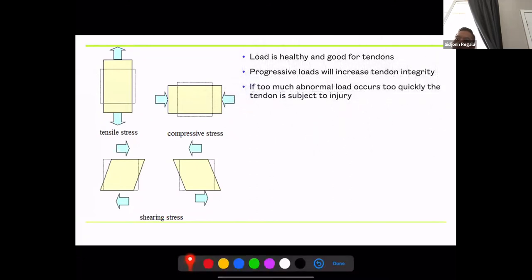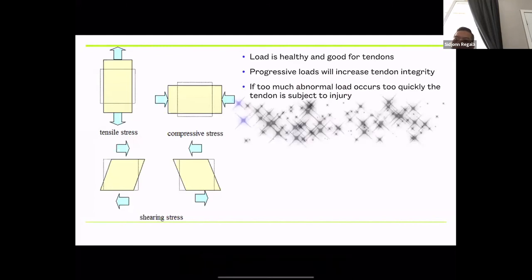If there's too much abnormal load occurring too quickly — say someone starts running without progressing slowly — that adds too much load. Also, biomechanical position matters: if you go into hip adduction, that puts more stress and pull on the glute med and glute min tendons, and loading in that position creates abnormal load. Biomechanics directly influence tendon health.